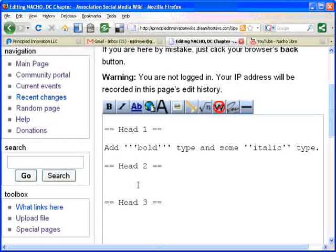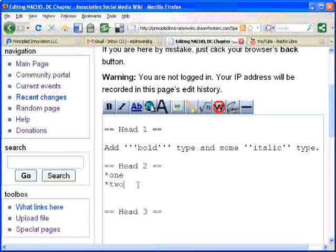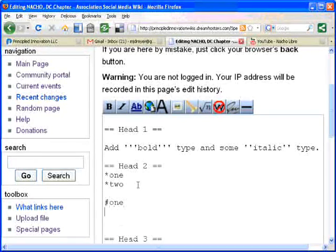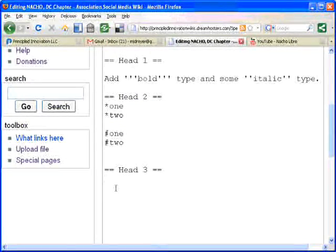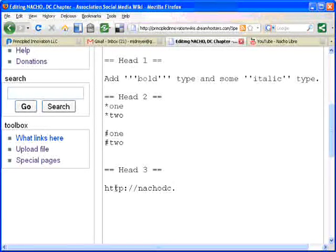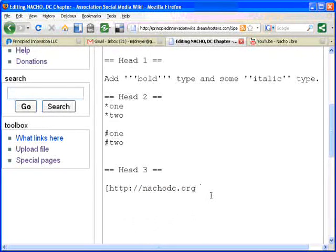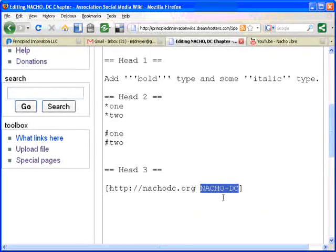Now, if I wanted to add bullets, we've already talked about that. It's just star for the unnumbered bullets and pound for the numbered bullets. And let's say that I wanted to use URLs. For this, it's nachodc.org. Or I can get fancy — this will work on its own, but if I want to get fancy, I can add brackets and a space. And now nachodc will show up as a link to nachodc.org.